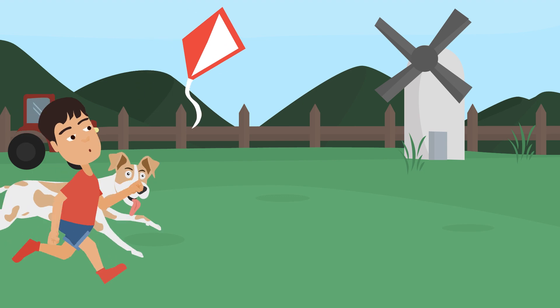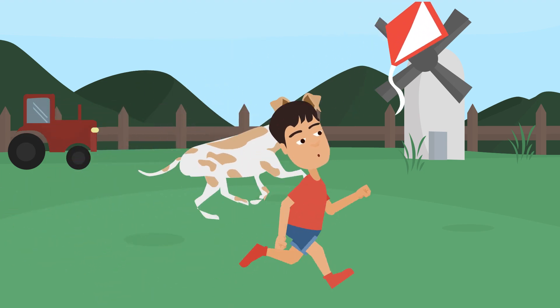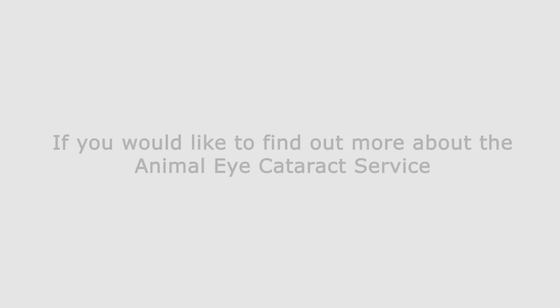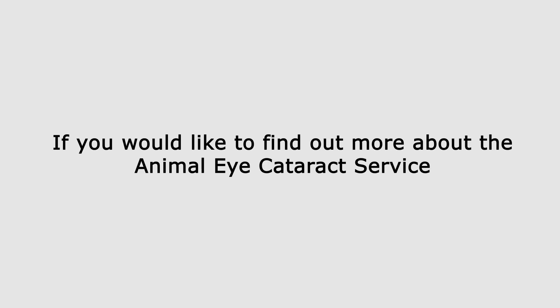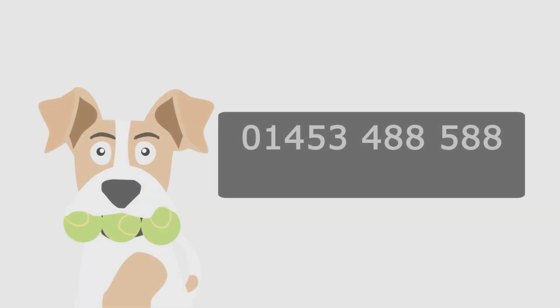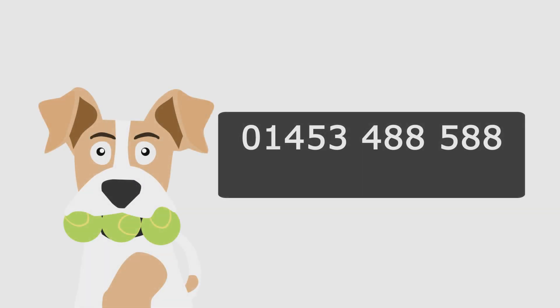Now, he has 20-20 vision. So if you would like to find out more about the Animal Eye Cataract Service, then please ring us on 01453 488 588, or visit us online at www.aecs.pro.